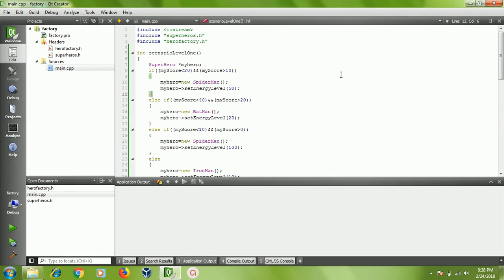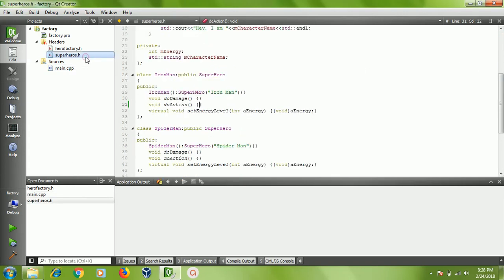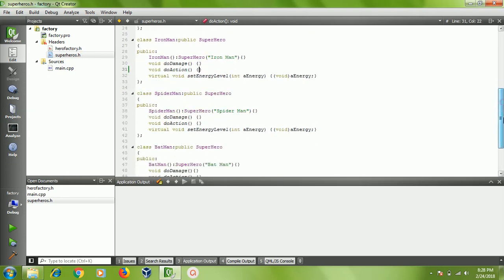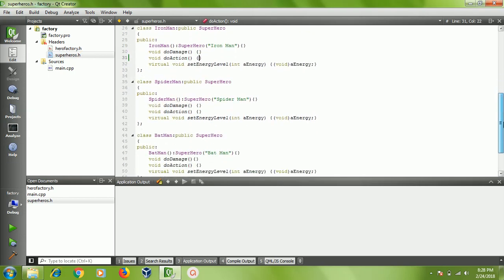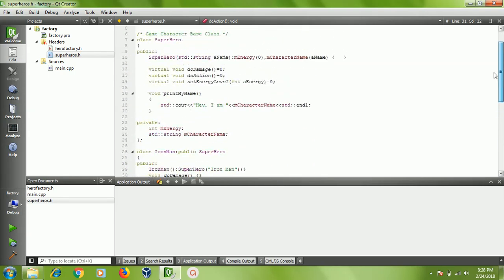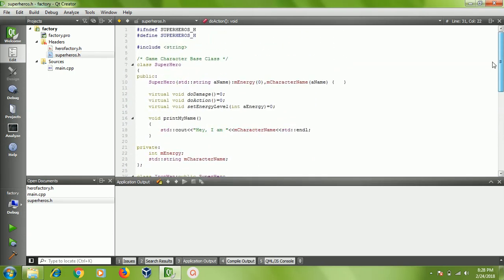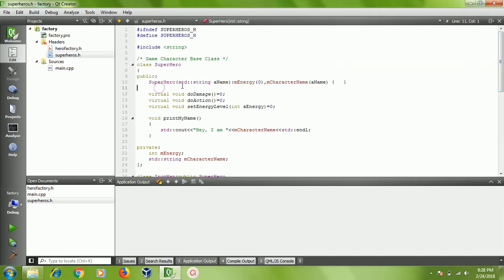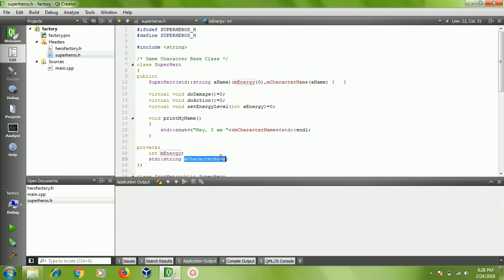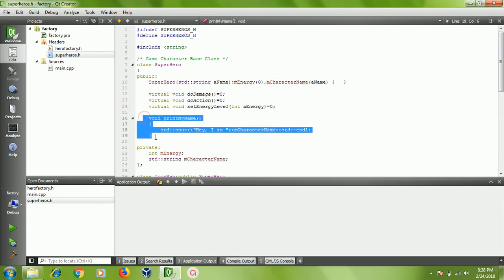You can see here class superhero. It has an energy level - each superhero will have an energy level - and the superhero will have a character name. I have a utility function as well here.